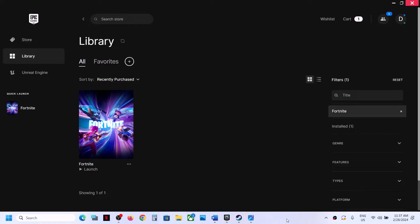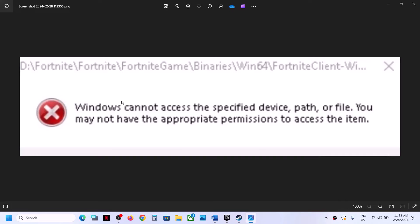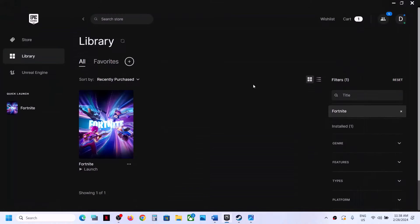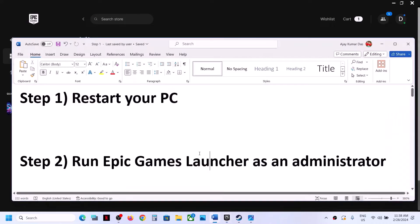Hello guys, welcome to my channel. Today in this video I'm going to show you how to fix the error 'Windows cannot access the specified device path or file.' If you are receiving this error with Fortnite game on your Windows computer, please follow the steps shown in this video.